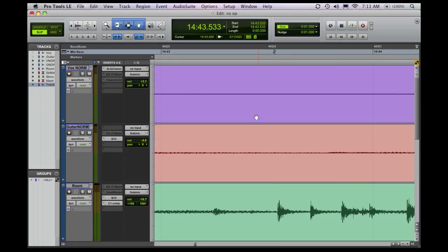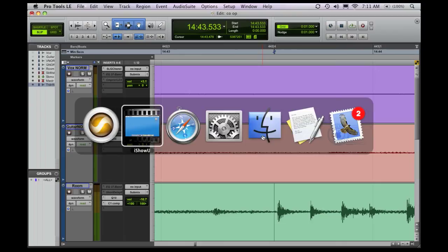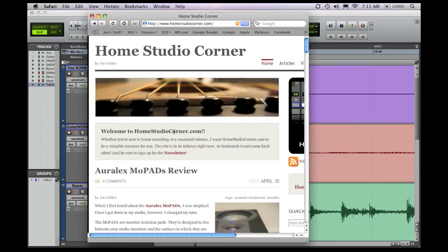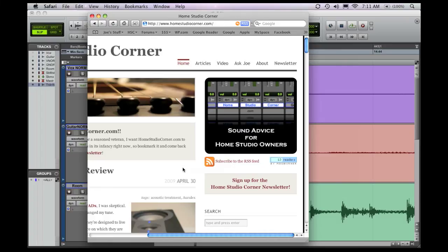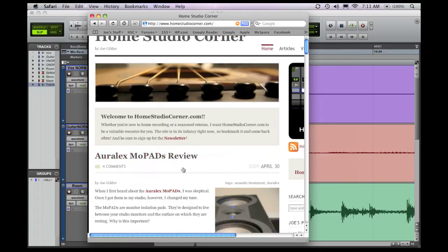Now this isn't just a Pro Tools specific feature. It's basically just on anything on the Mac. So if you go over to something like Safari and you hold down Shift and scroll, it'll do the exact same thing. You can scroll left and right, up and down.